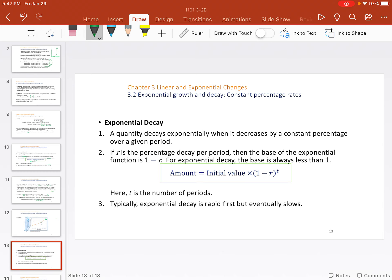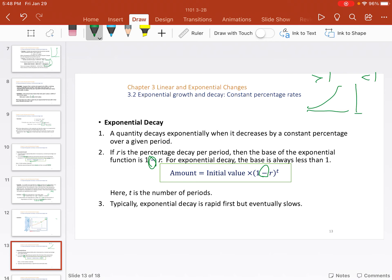Exponential decay covers things like population shrinkage or carbon-14 dating. Carbon-14 remaining inside various materials lets scientists backtrack from the formula to see how old something is — within a few hundred years. The formula uses exactly the same structure with only one difference: instead of (1 + r) it's (1 − r). This means the base you're multiplying by is less than one. If the base is greater than one the exponential function goes up; if less than one it heads downward toward zero.